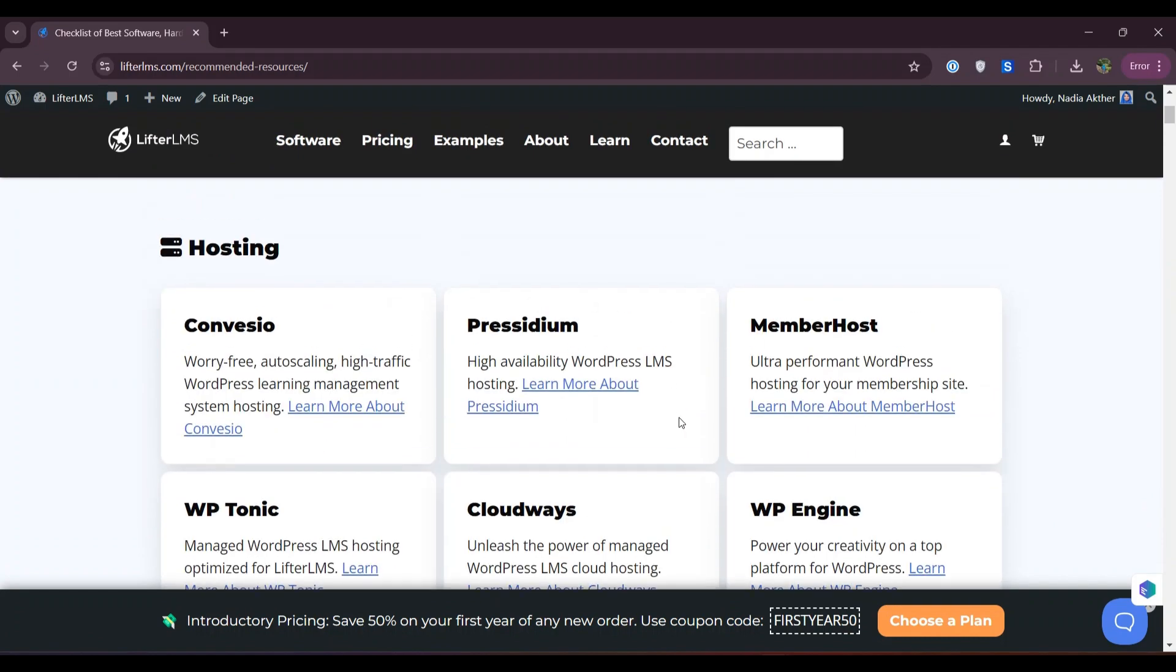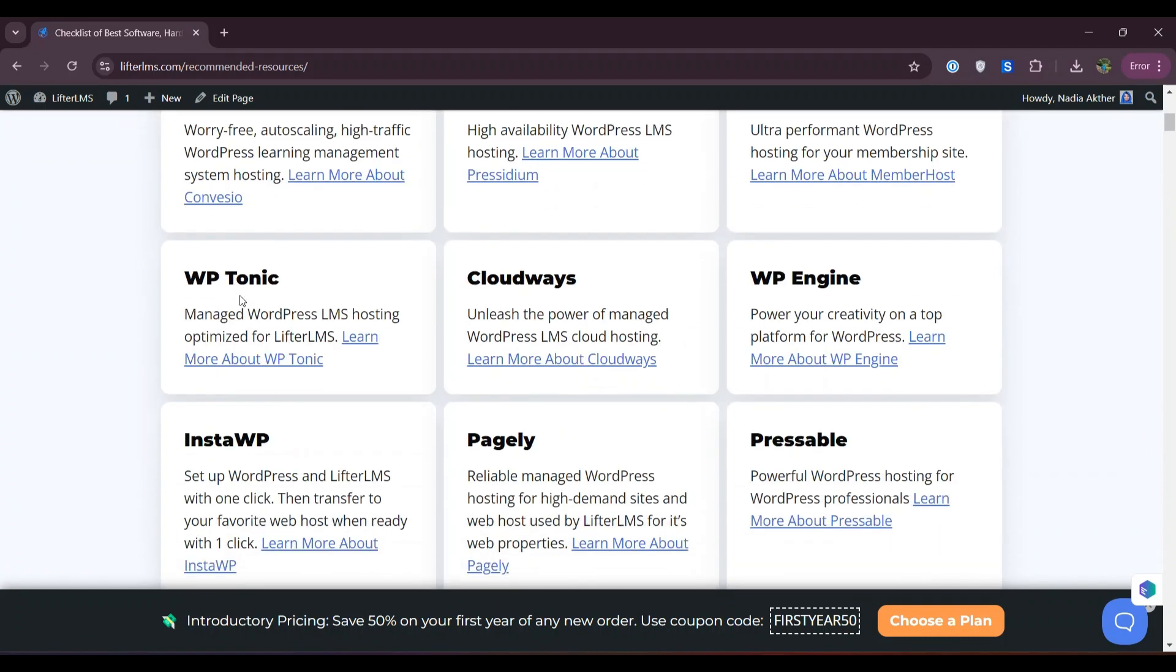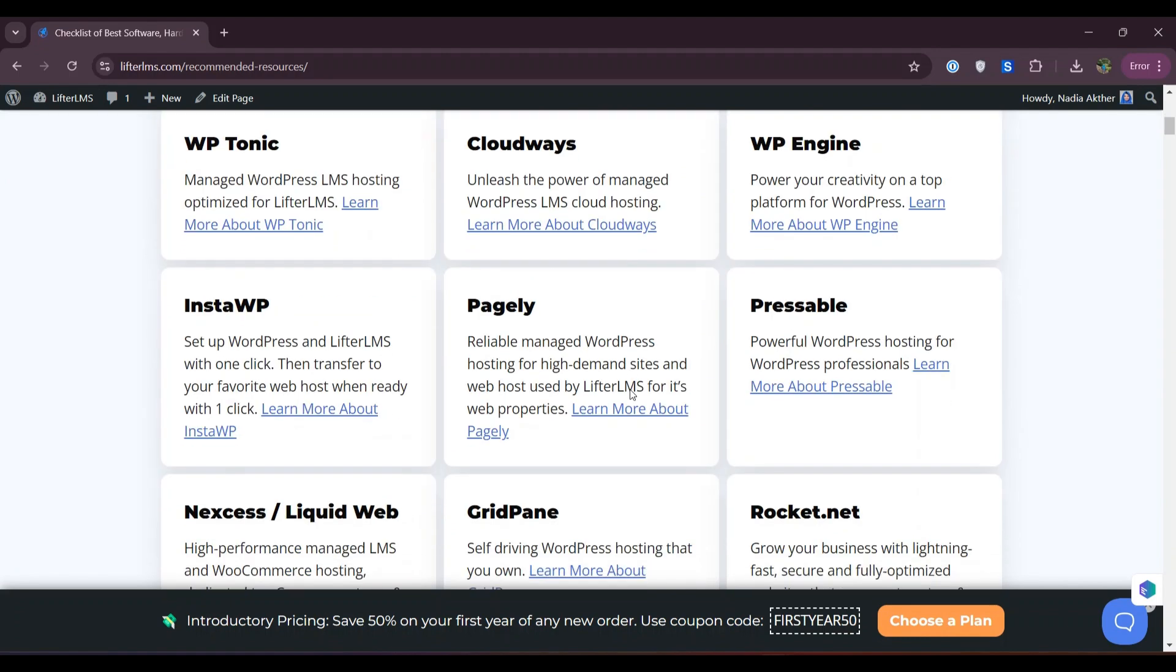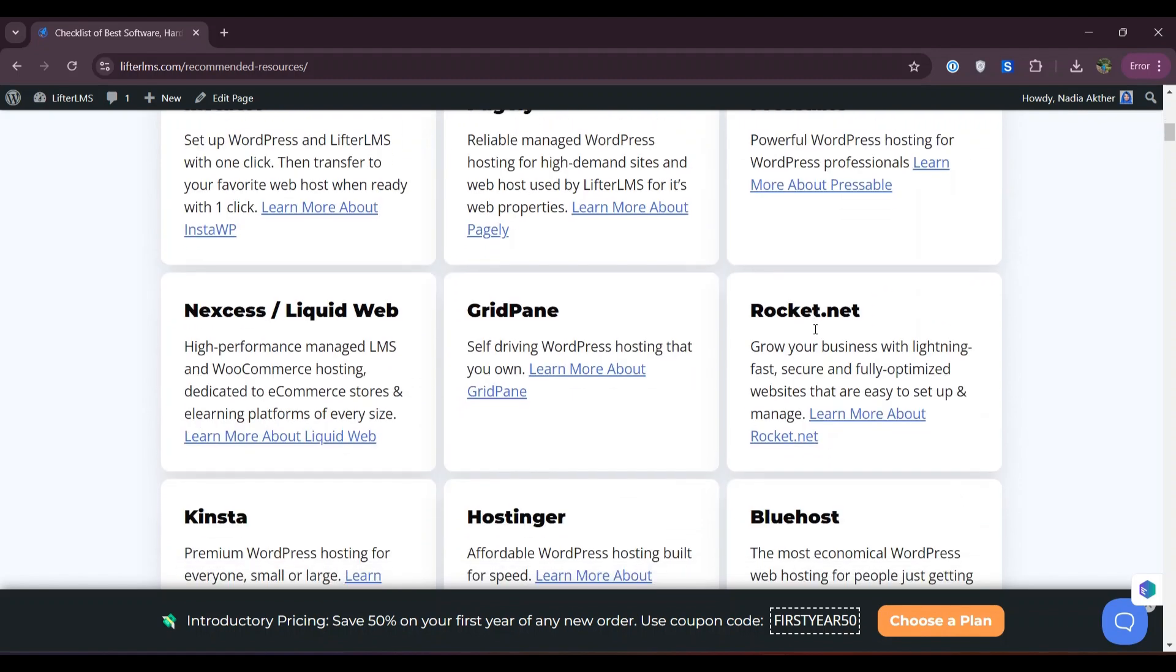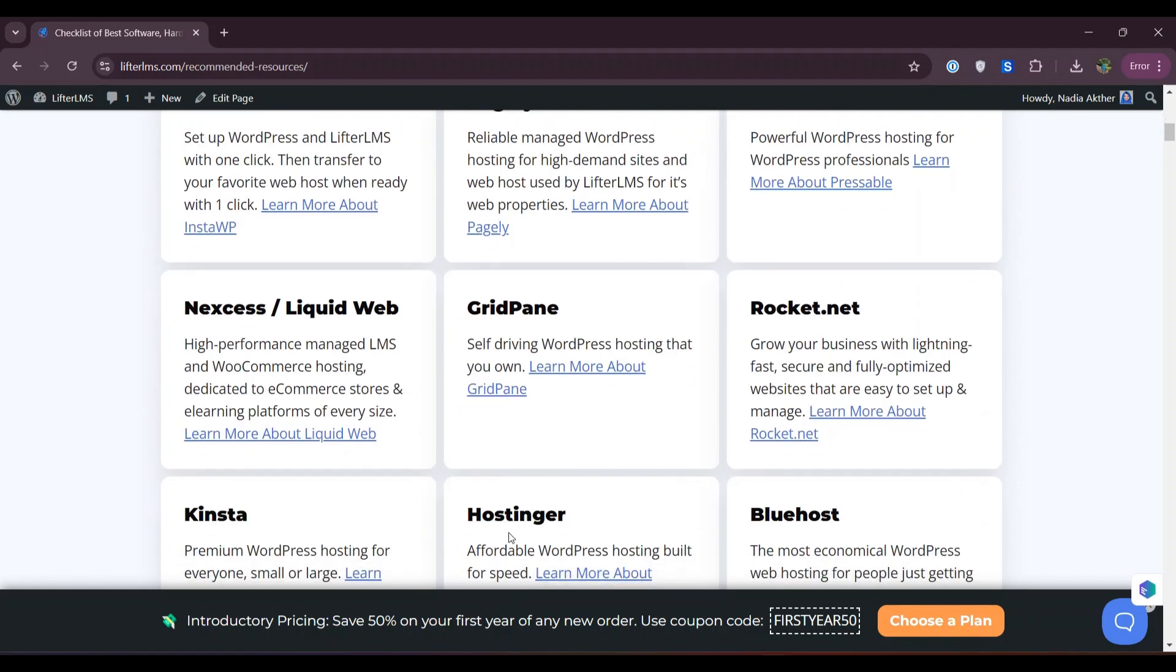Convesio, MemberHost, WP Tonic, Cloudways, WP Engine, InstaWP, Pressidium, and many other recommended hosting providers for Lifter LMS.